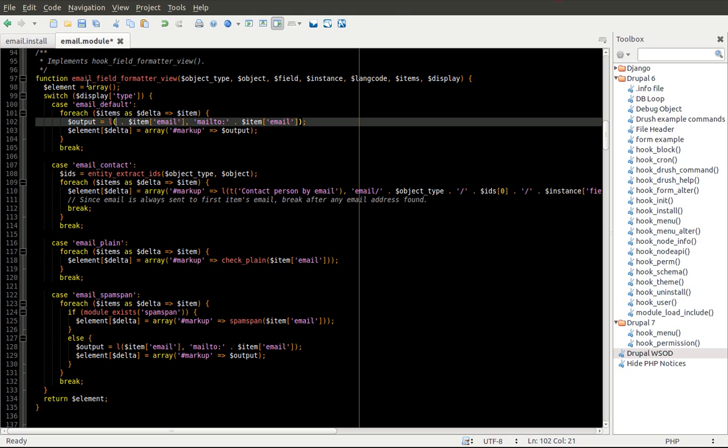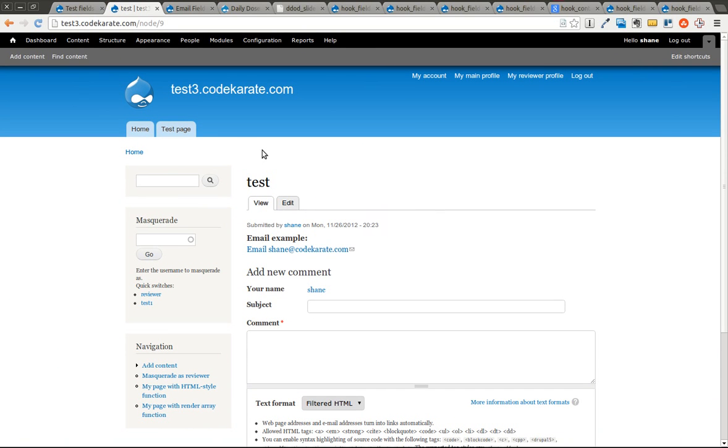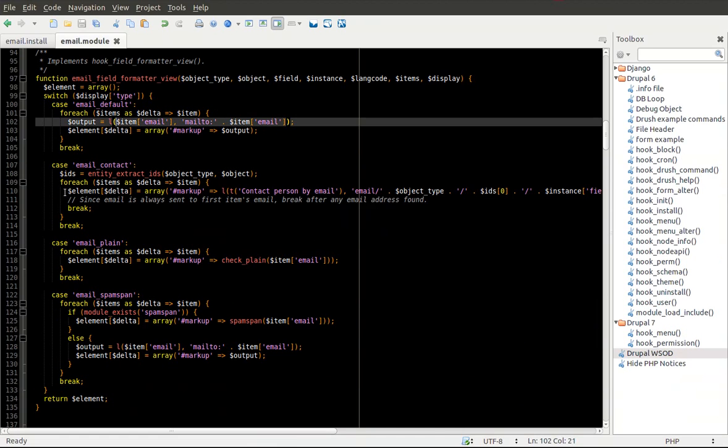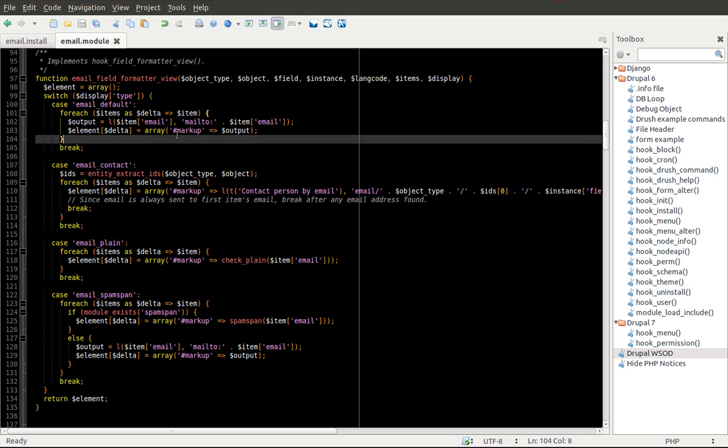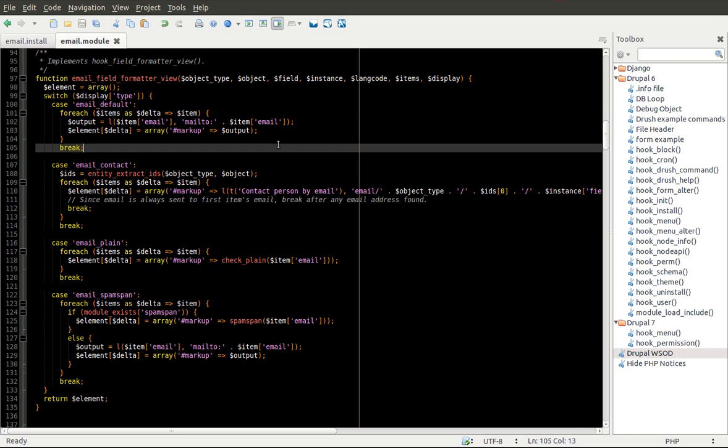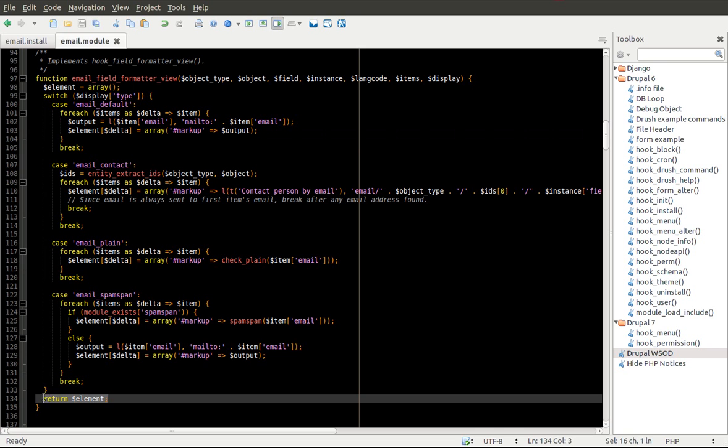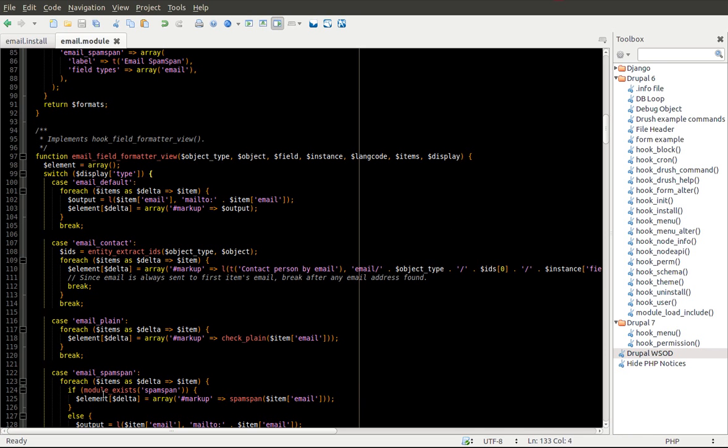So as you can see, it uses this mailto link. We can go ahead and add some extra text here just to make sure that we know how it is working. So I'm just going to add a little bit of text out in front and I'll refresh it. You can see now it says email shane at codekarate.com. I'm going to go ahead and get rid of that.